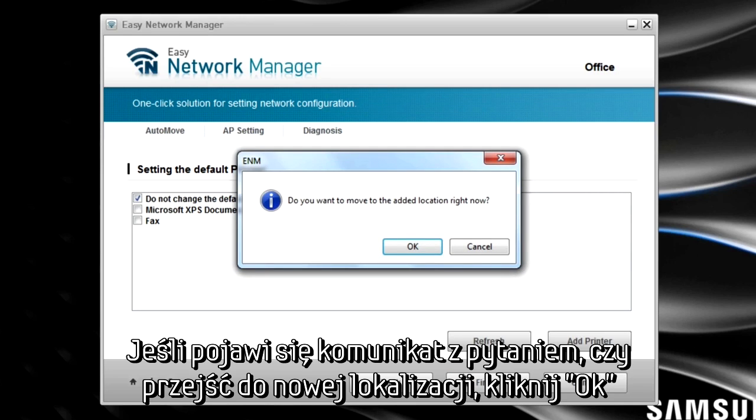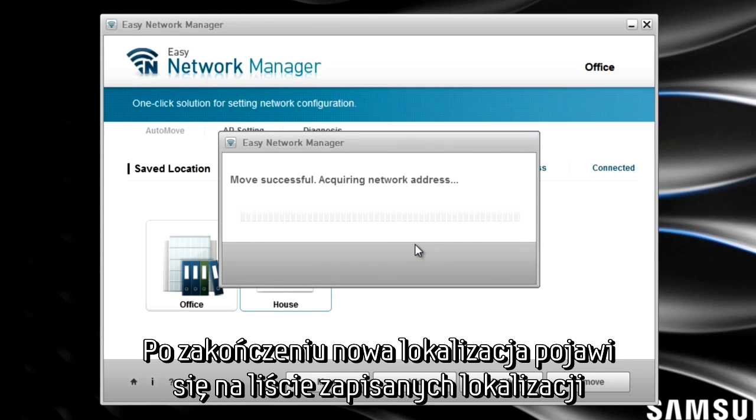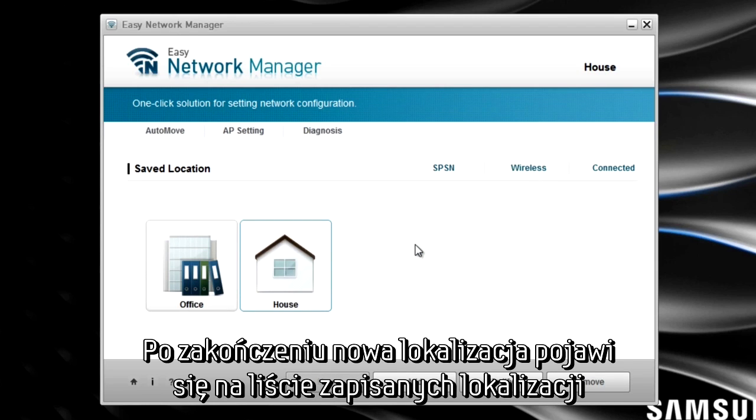When asked if you would like to move to the added location right now, select OK. After the location has been added, you will see it in your saved locations list.